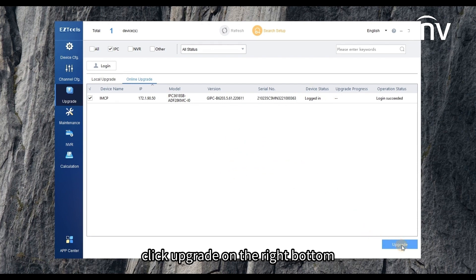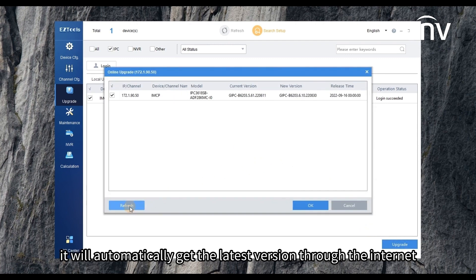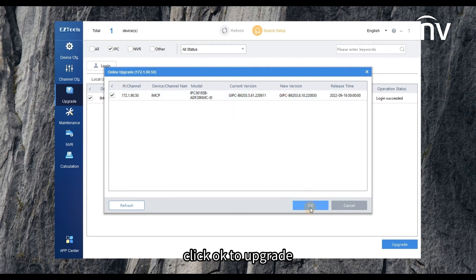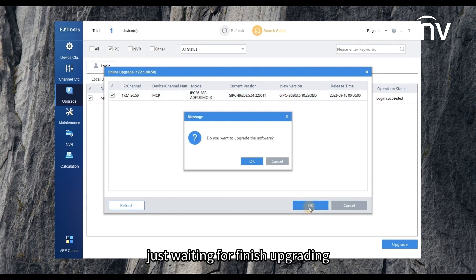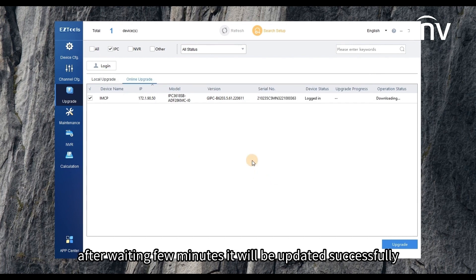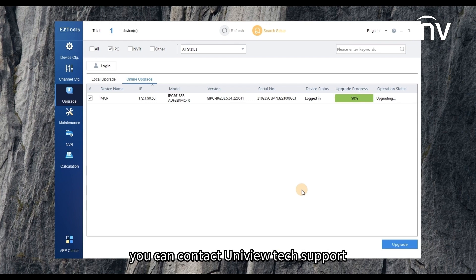Click upgrade on the right bottom. Click refresh. It will automatically get the latest version through the internet. Click OK to upgrade. Just wait for finish upgrading. After waiting a few minutes it will be updated successfully. If you cannot find the latest version, you can contact Uniview tech support.